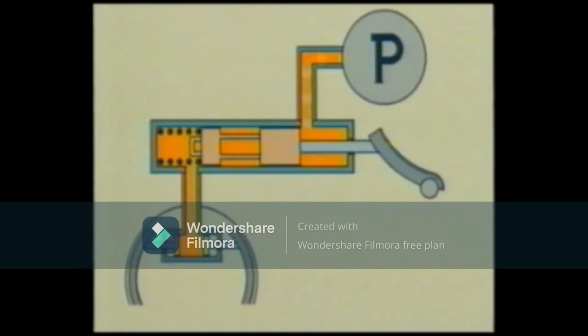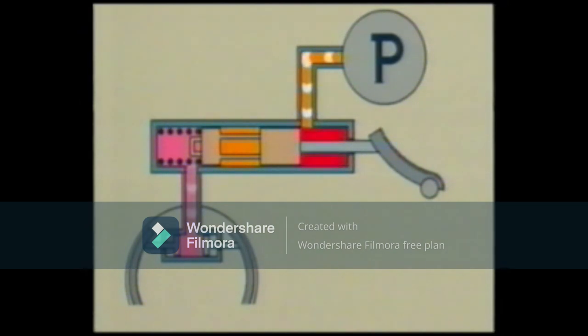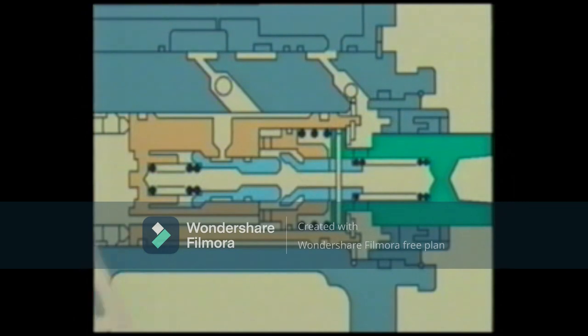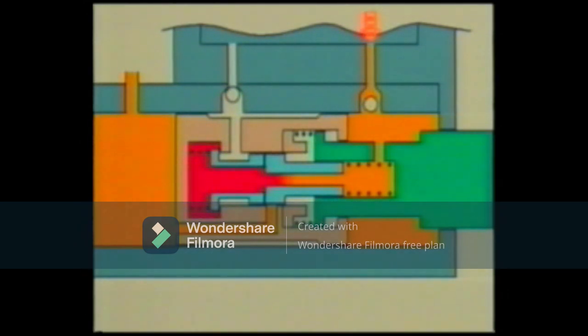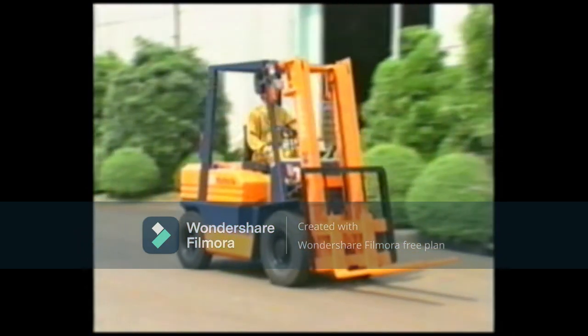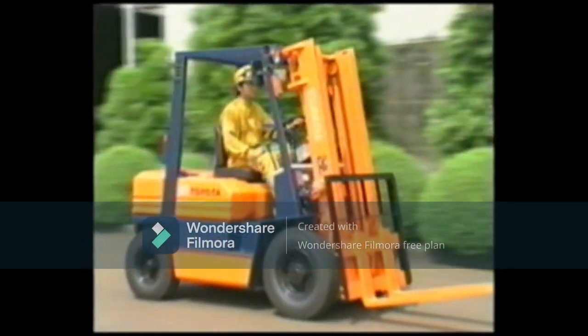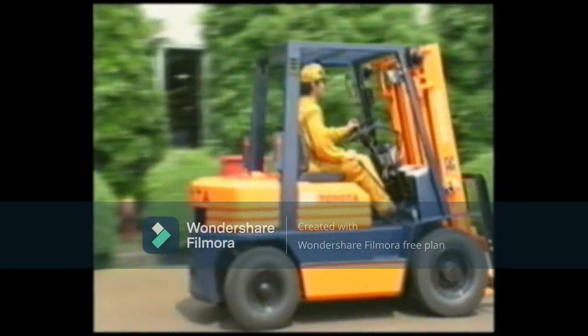We hope you are now more familiar with the difference between the power-assisted CHPS of the 5FG series and the full power type CHPS used on conventional forklift models, and that you have fully understood the braking method of the power-assisted CHPS. Please use this video as a reference and refer to the service manuals and other publications for more detailed information.